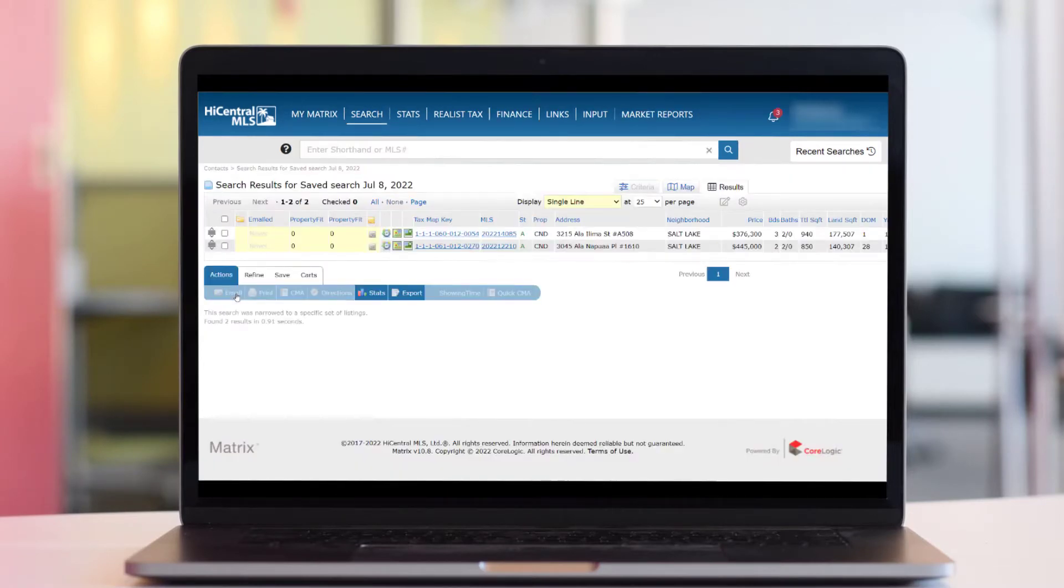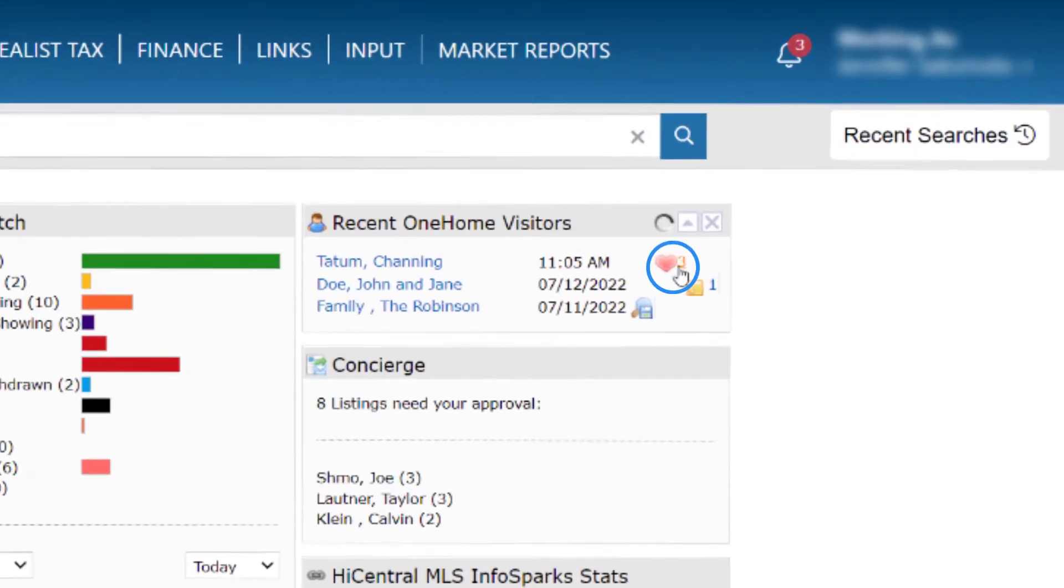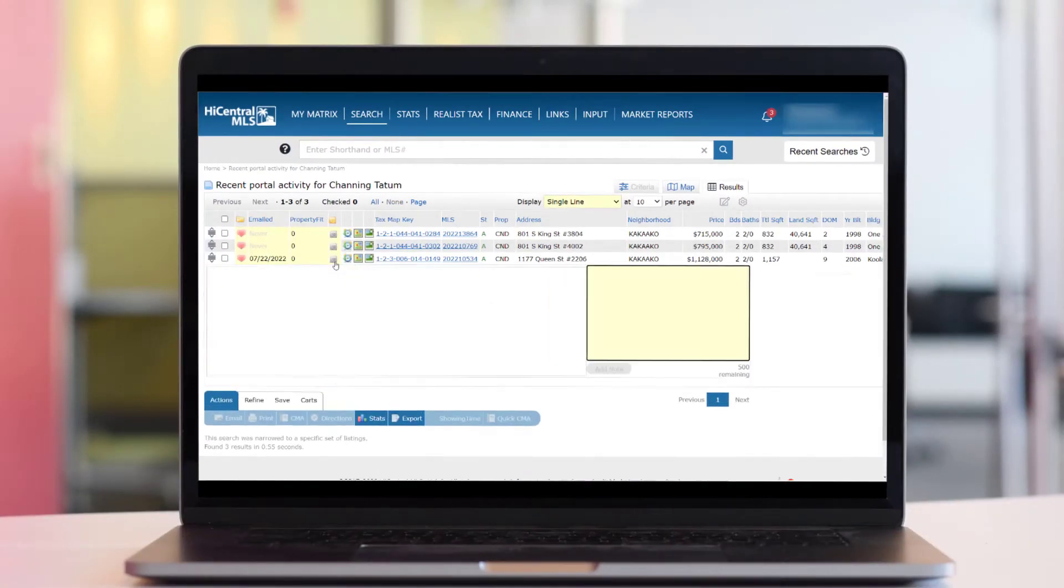Click the heart icon to see properties your clients are interested in. From here you can open the line of communication by clicking on the sticky note and starting the conversation.